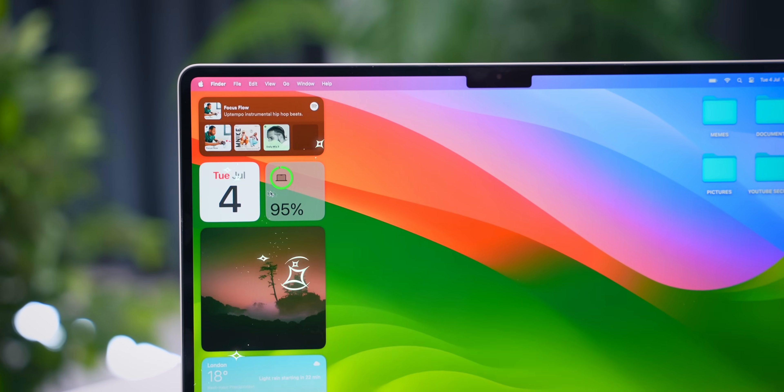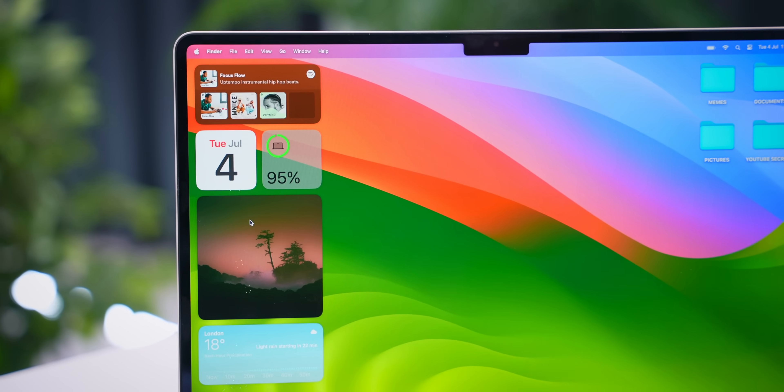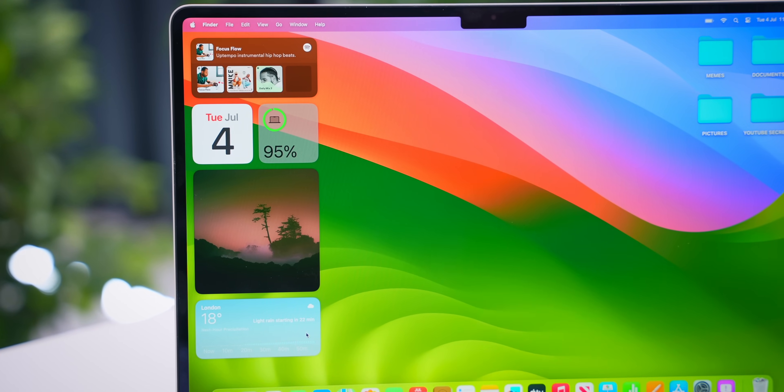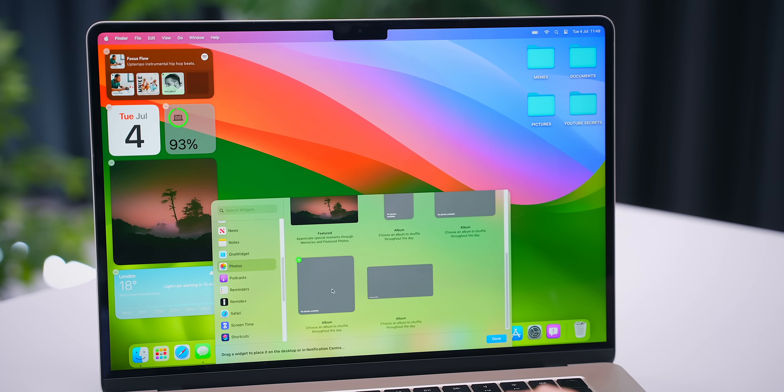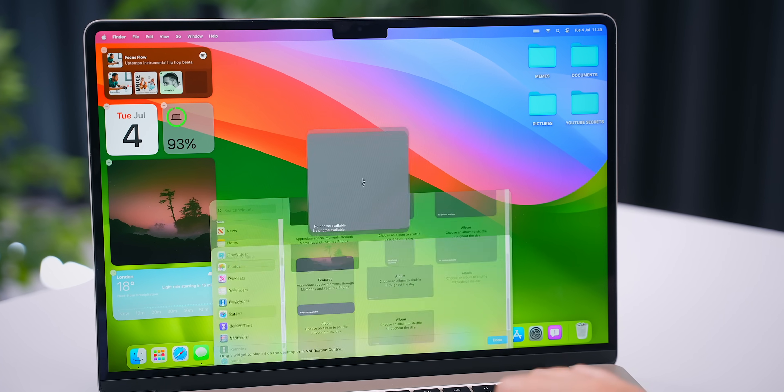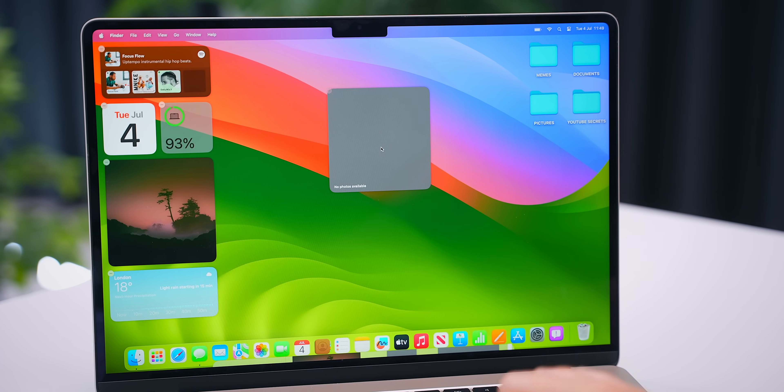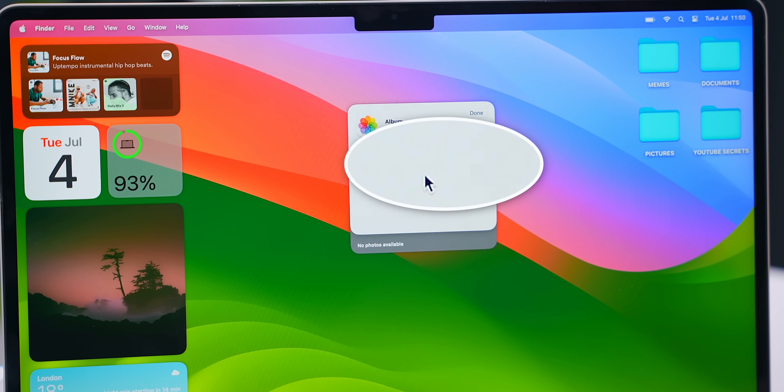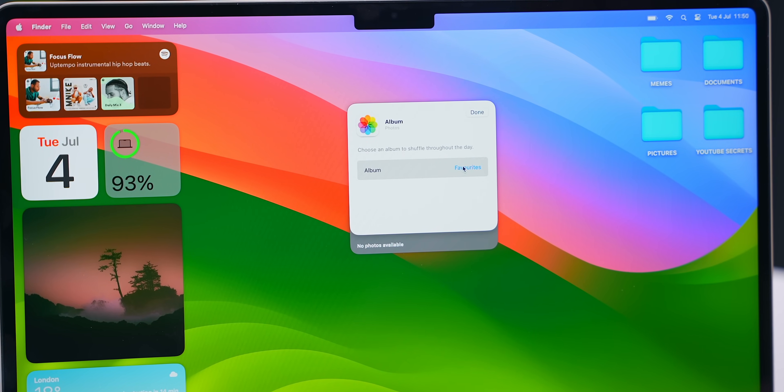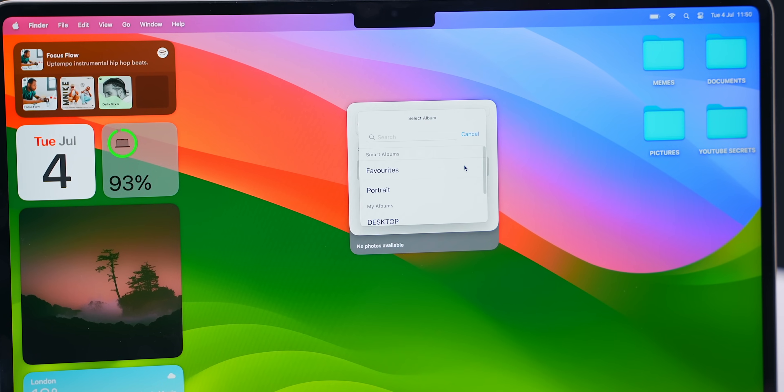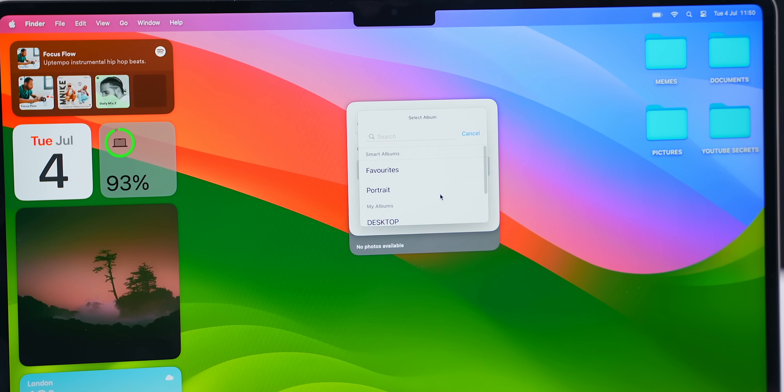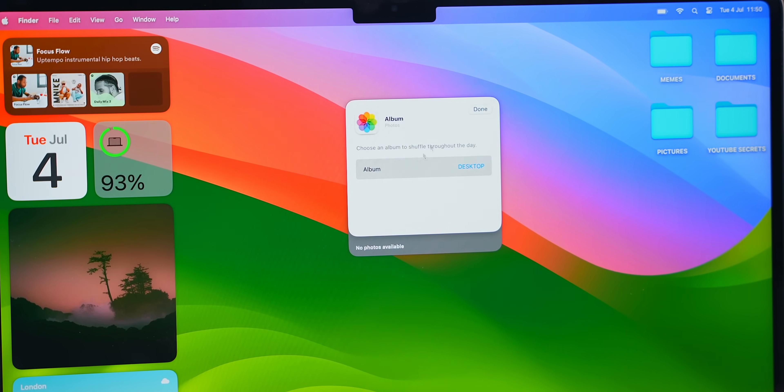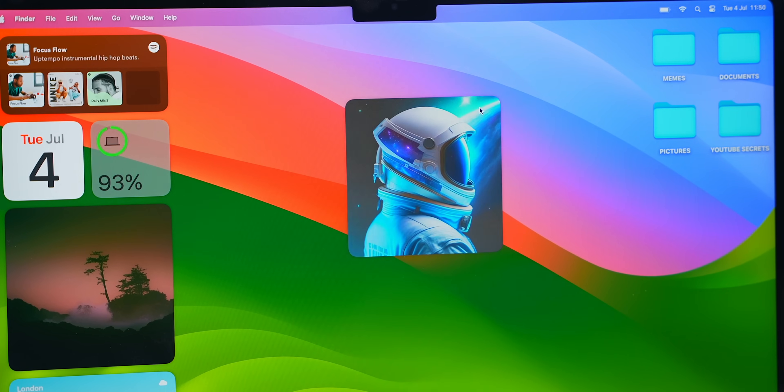Basically, these are the widgets I use on a daily basis and things I like to keep an eye on. But I will say my favorite one has got to be photos, because if you right-click on it, you can actually choose what album of photos you want to display. And if you have an iPhone, all your pictures will already be synced to your Mac.